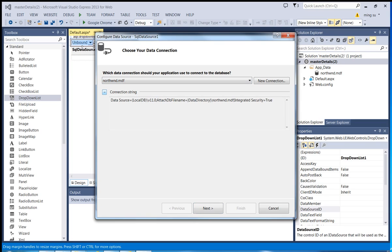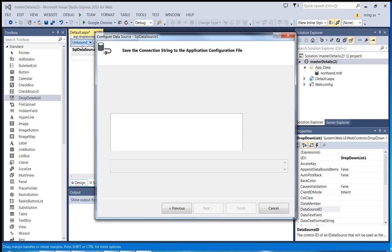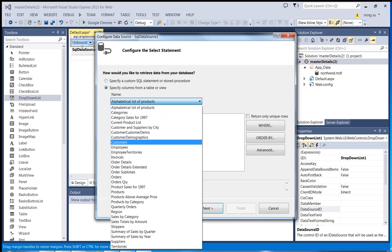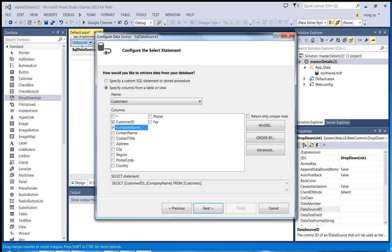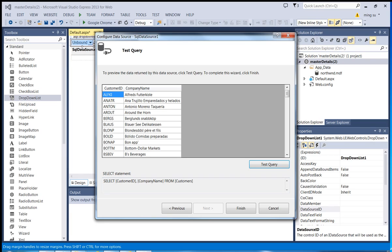I can click the plus sign to see the path to the database, which is correct. Click Next. The table I will be using will be the Customers table. I'll select the Customers table and I will need Customer ID and Company Name. You can see the software automatically constructs the SQL SELECT command for me. Click Next, and I'll do a quick test. So far so good. Click Finish.